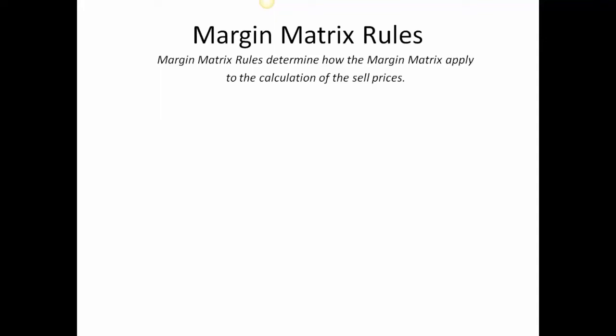The next step is really to talk about the matrix rules. Once we build a matrix, it does nothing until we establish a set of rules around the matrix. So let's take a look at how that happens.